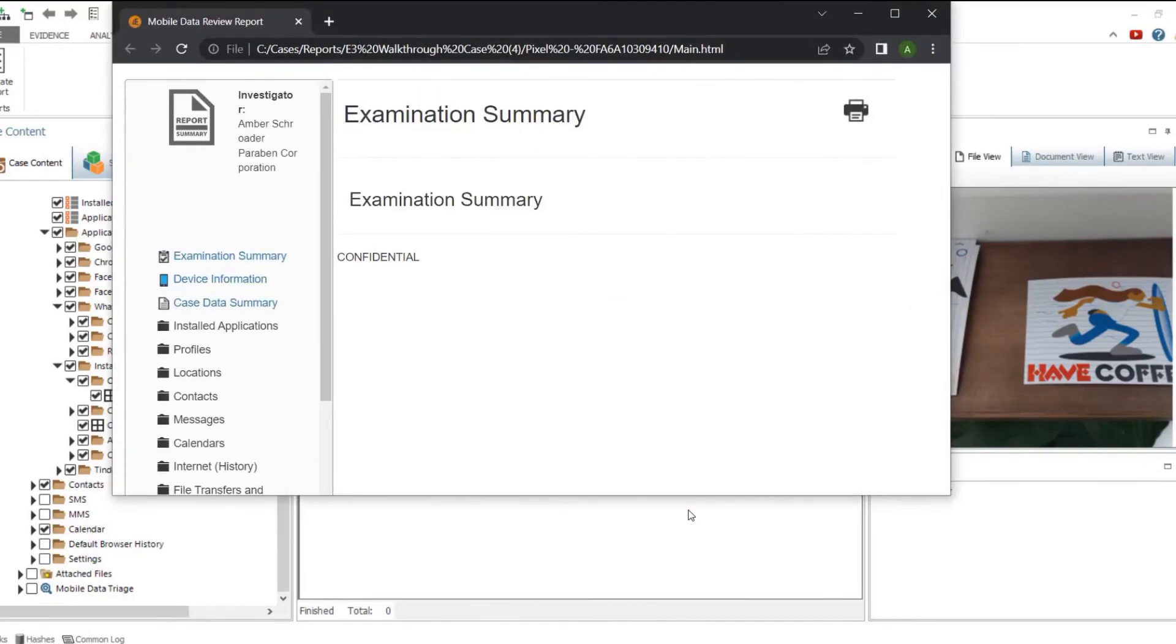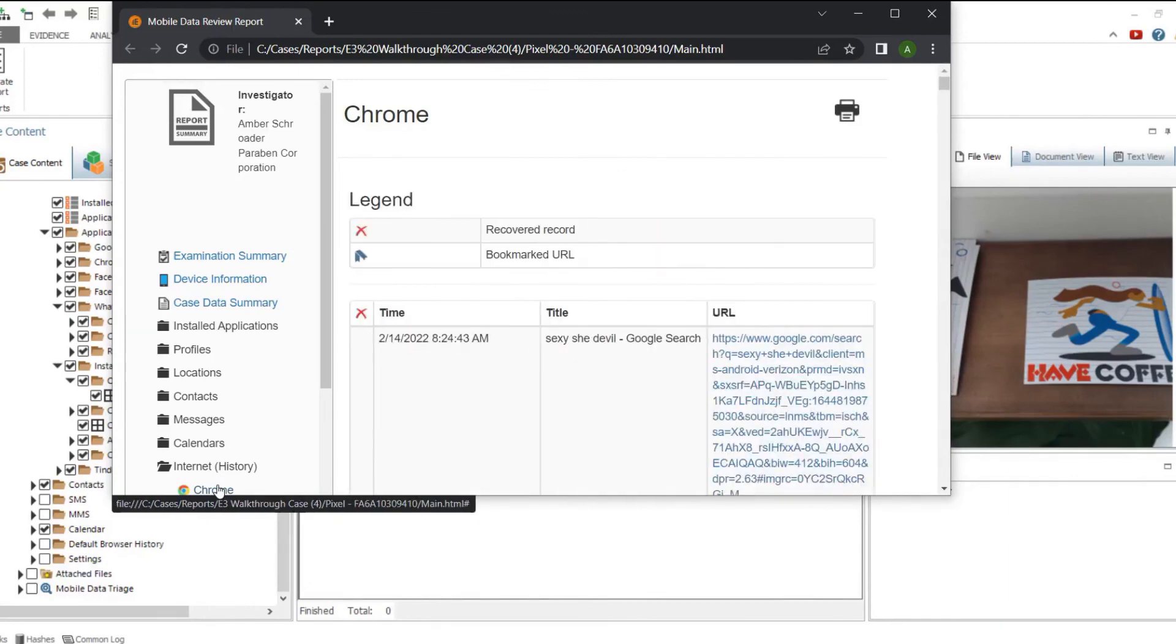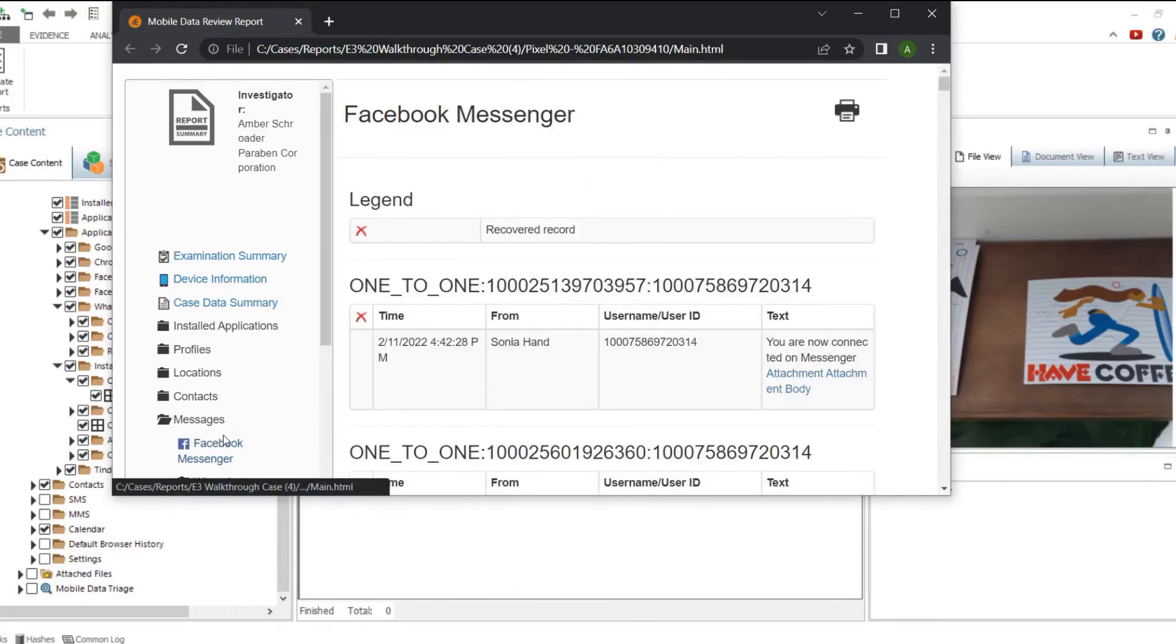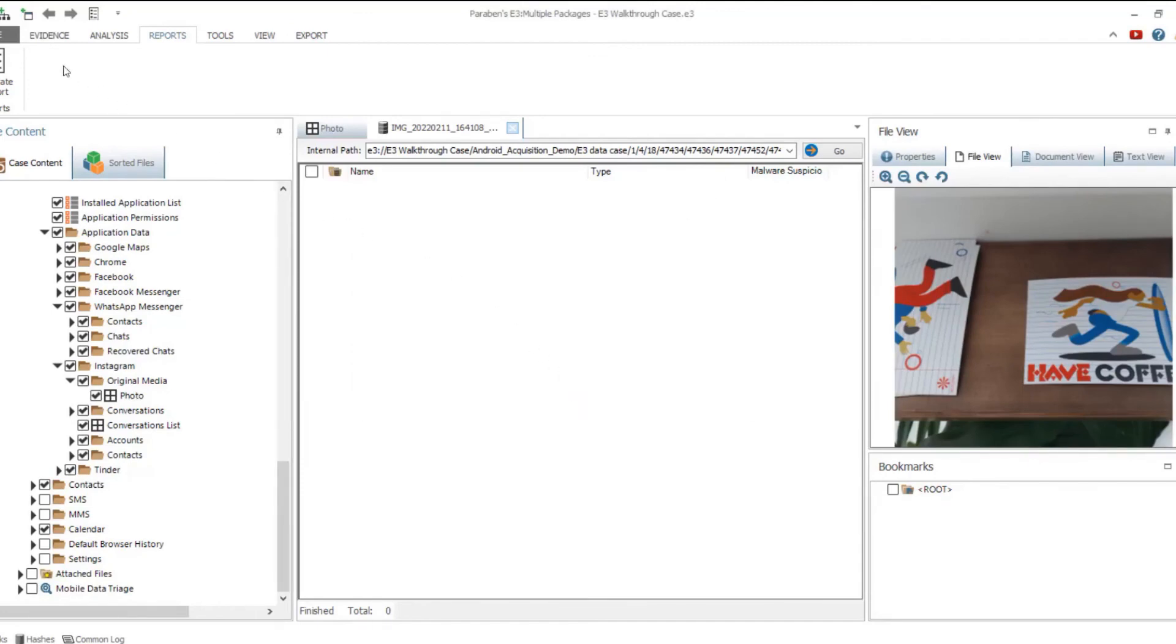You can generate a report either for all the data or for certain parts. The report displays all data acquired from the device in a user-friendly format.